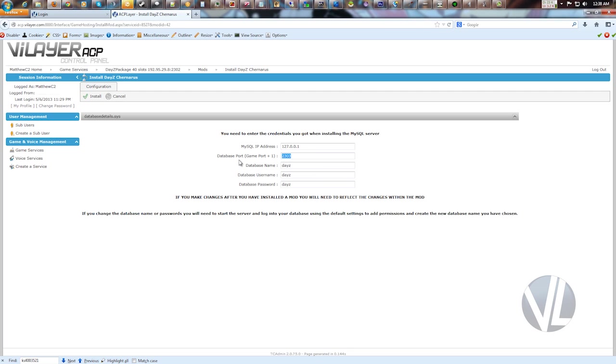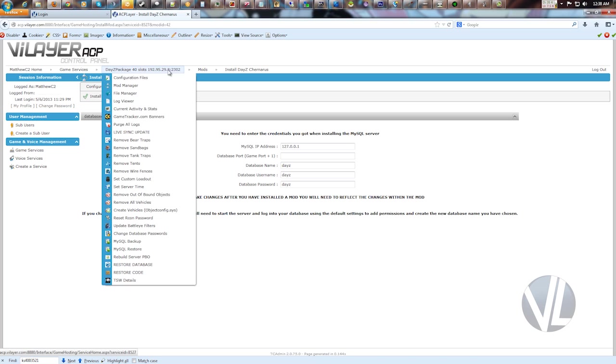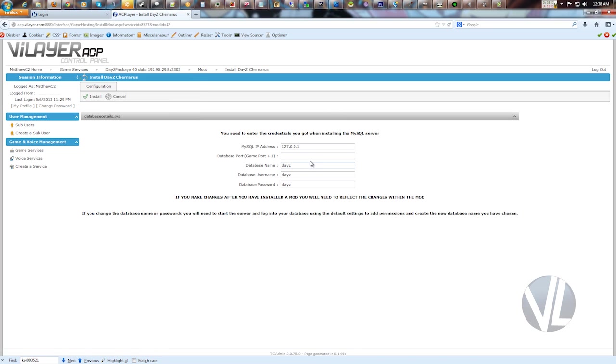Next you have to put the port in. By default that'll be blank if it's a new server. And your MySQL port is always your game port plus one. In this case, my game port is 2302, so the database port will be 2303.